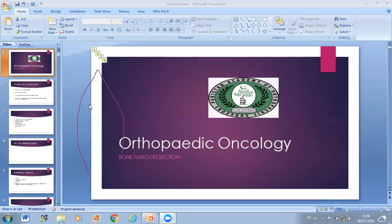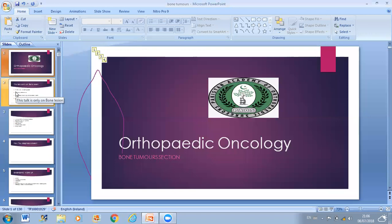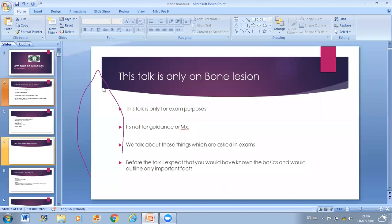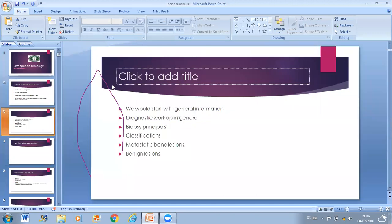Today we will discuss orthopedic oncology. This presentation is only for the bone tumor section, not soft tissue. This content is the maximum which can come in exam. It is for exam purposes only and not for clinical guidance or management. We start with general information, then diagnostic workup, biopsy principles, classification, metastatic bone lesions, and then benign lesions.